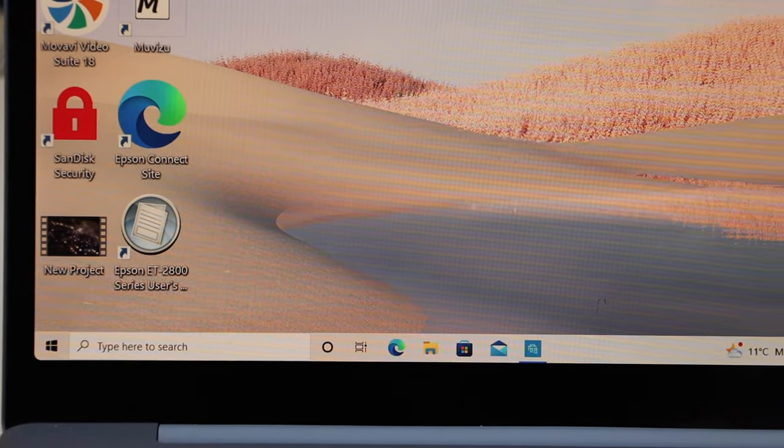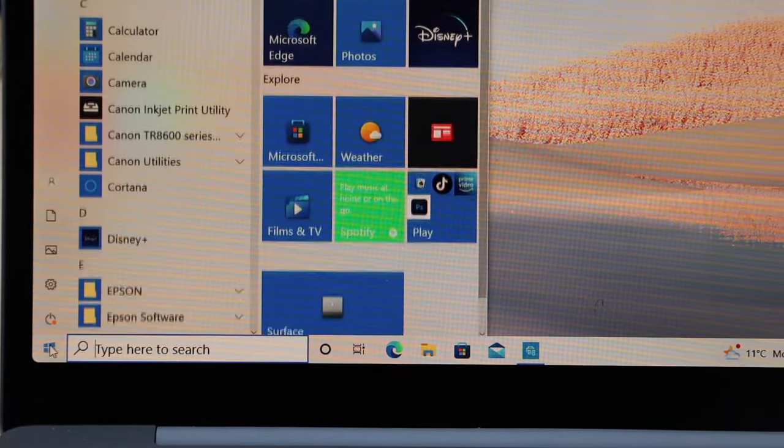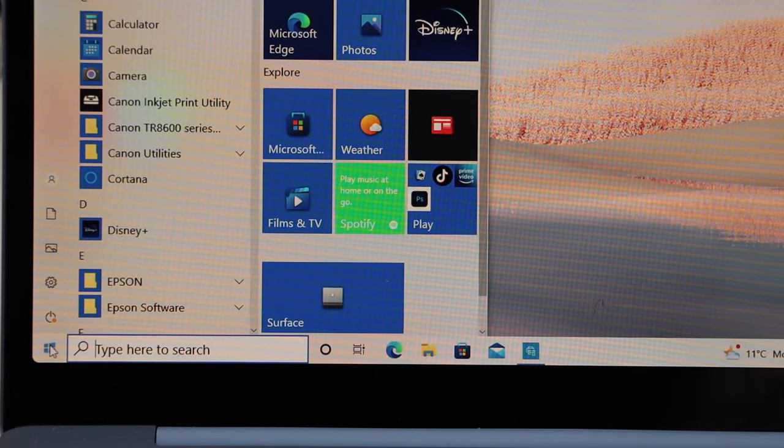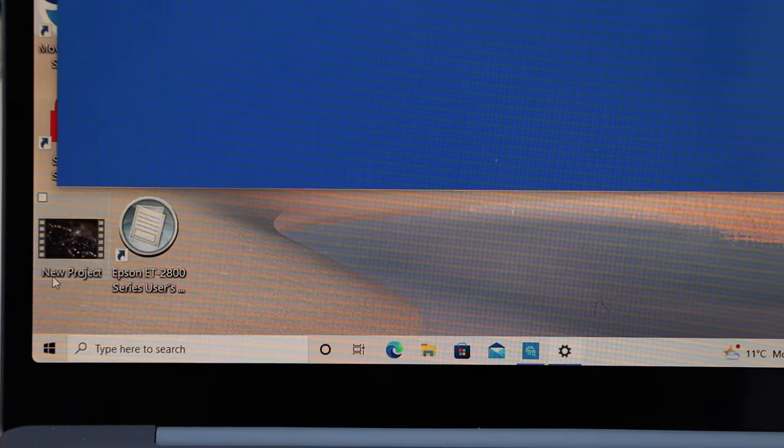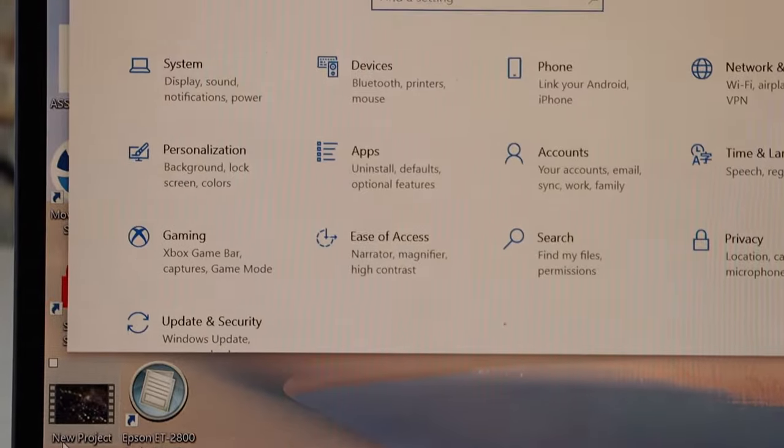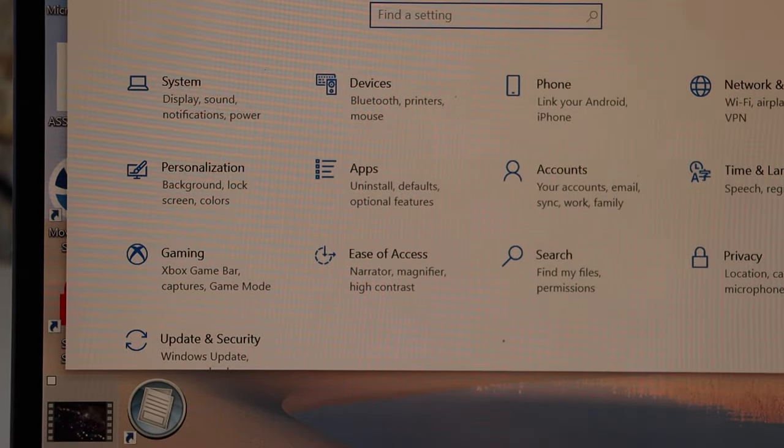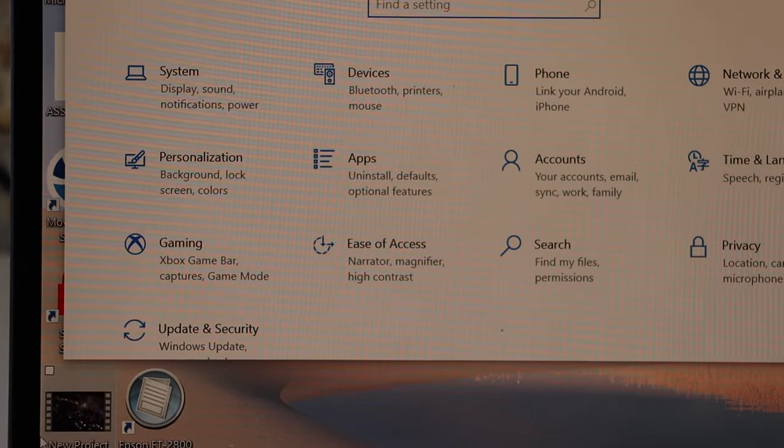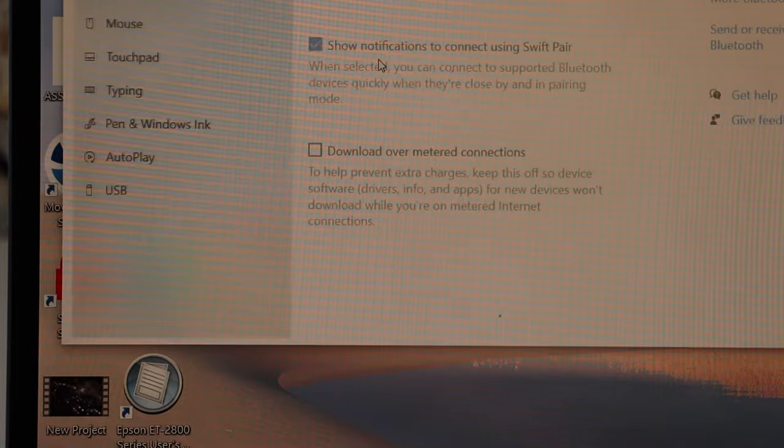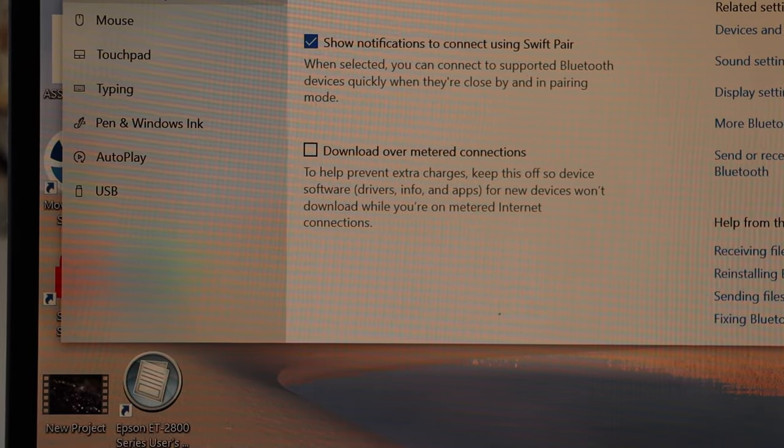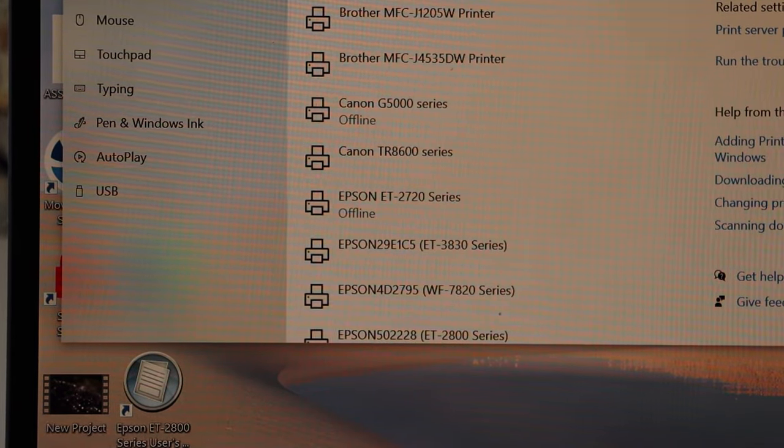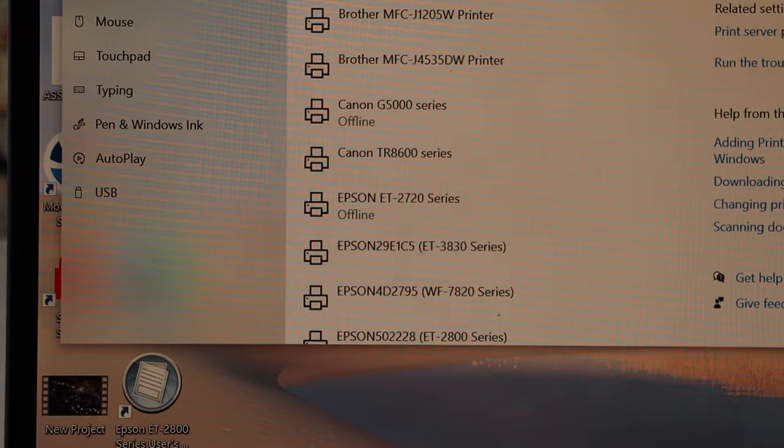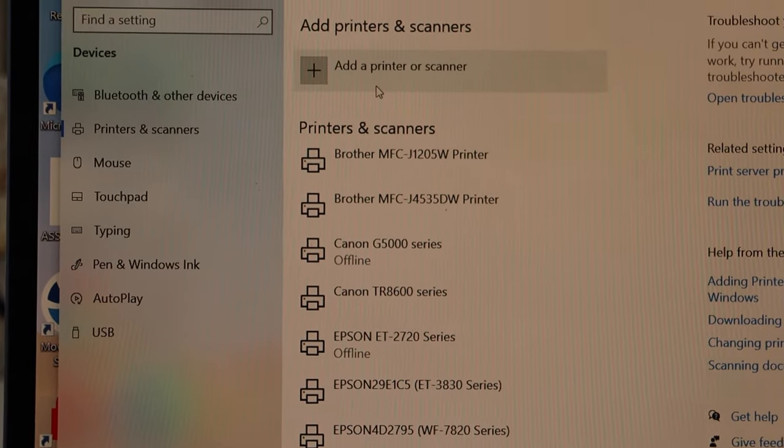Go to the Start button, click on the Settings icon. In the settings, click on Devices. Now click on Printers and Scanners. Here we have to add this printer, so click on the plus button which is on the top. Add a printer or scanner.